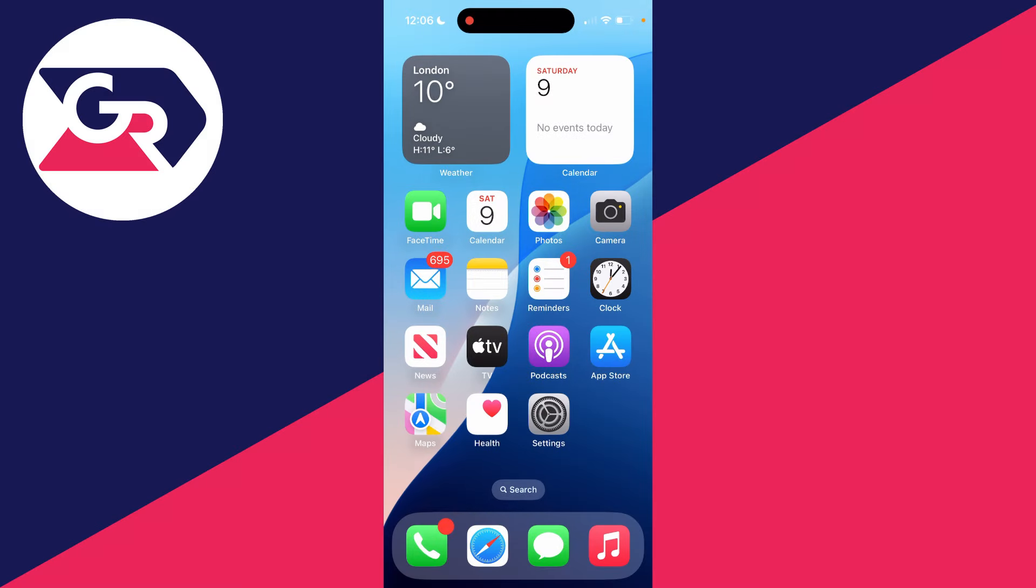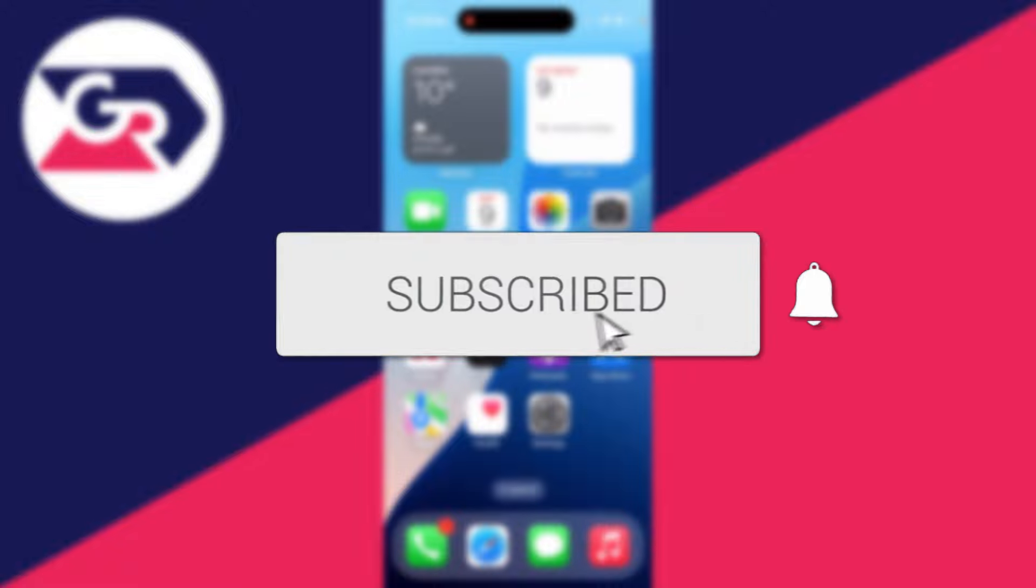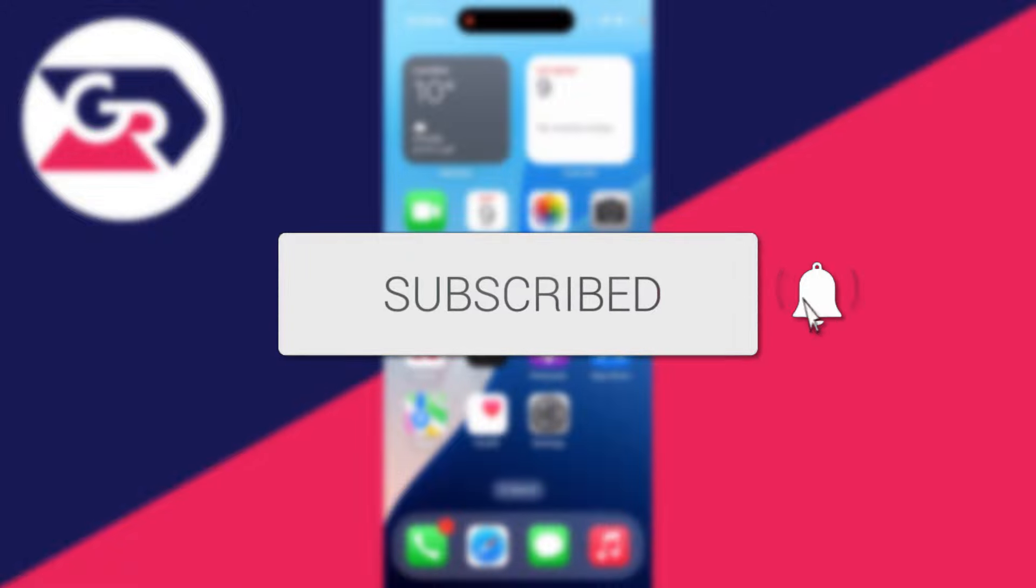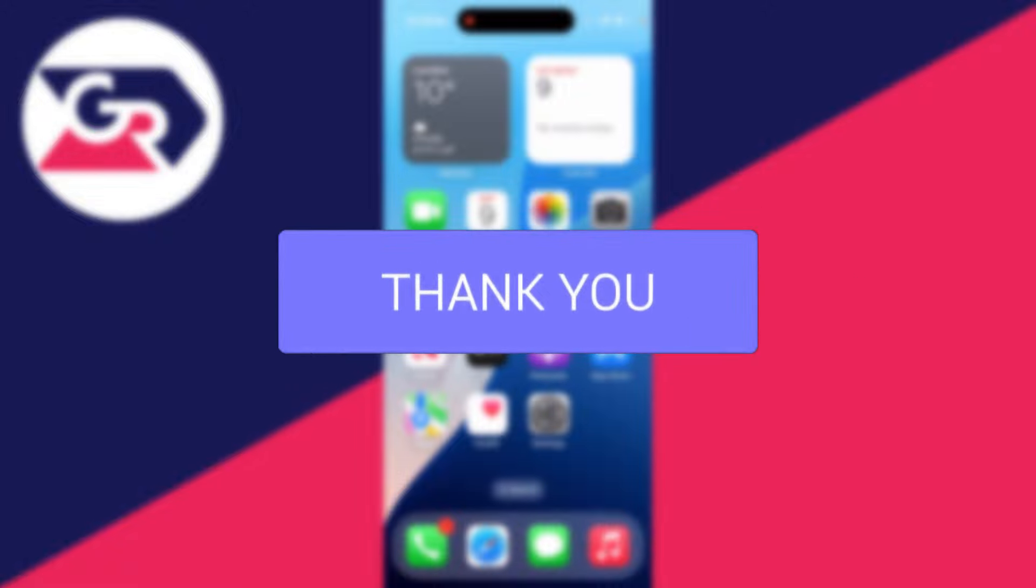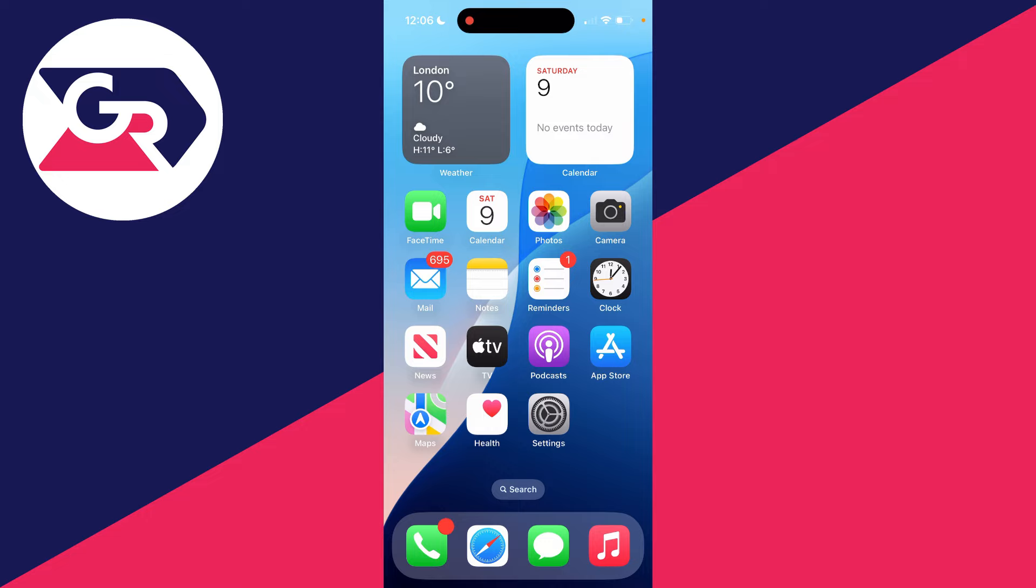We'll guide you through how to turn on and enable location services on an iPhone. If you find this useful, then consider subscribing and liking the video. Location services are used by many different things on your iPhone, like apps and other things as well. You can turn location services on for specific apps or entirely as well.